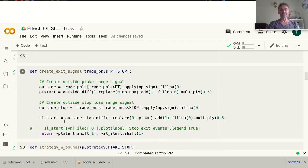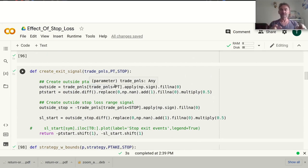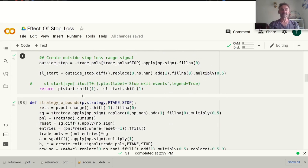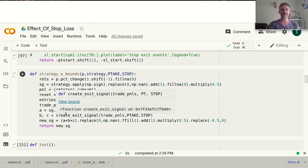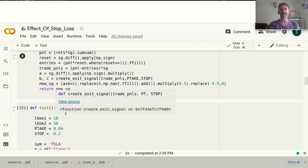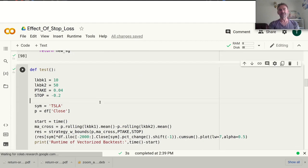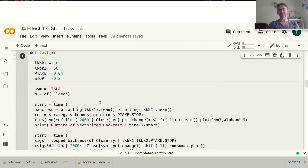I can set my stop losses and profit takes really wide and then they're basically not triggered, so it just trades as a straightforward moving average crossover strategy. Here is the code for the vectorized backtest — if you want to know exactly how that works, please check out some of my earlier videos where I go through this in detail. As you can see, there are quite a lot of vector operations in these vectorized backtests.